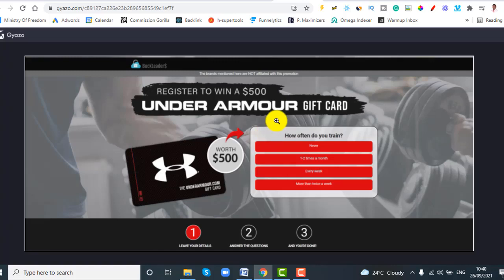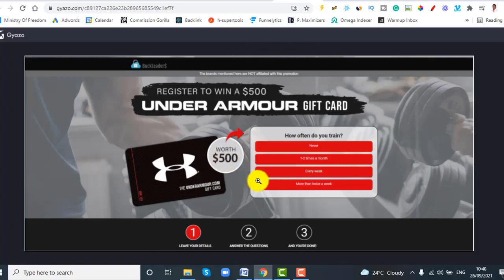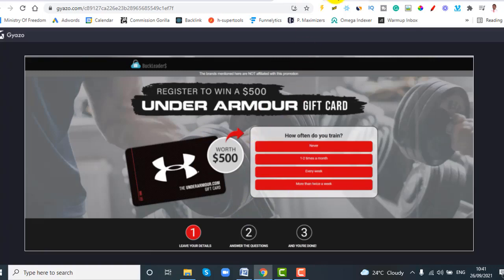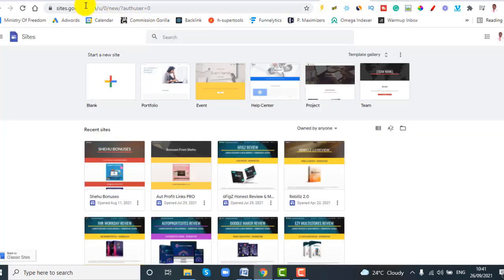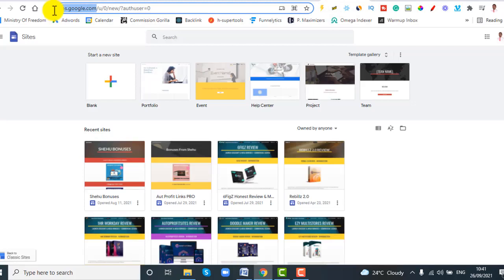We want to create something similar to this page using a free tool. Leave this page open because we are going to need it — remember this is the page visitors will land on and then click the button. We're going to a website called sites.google.com, which is a Google property.